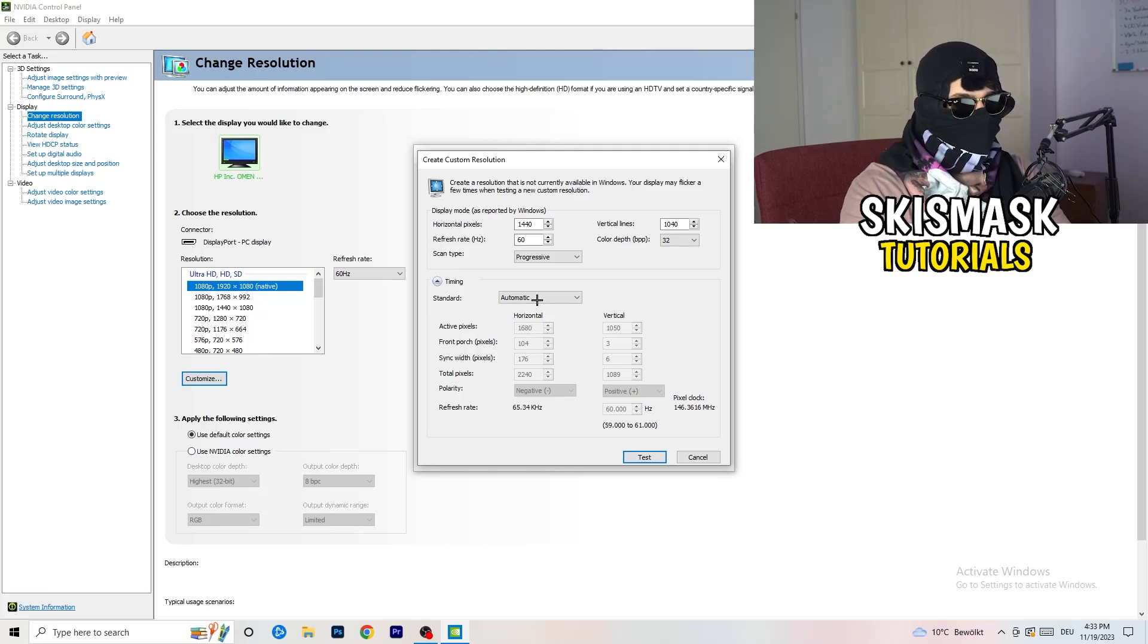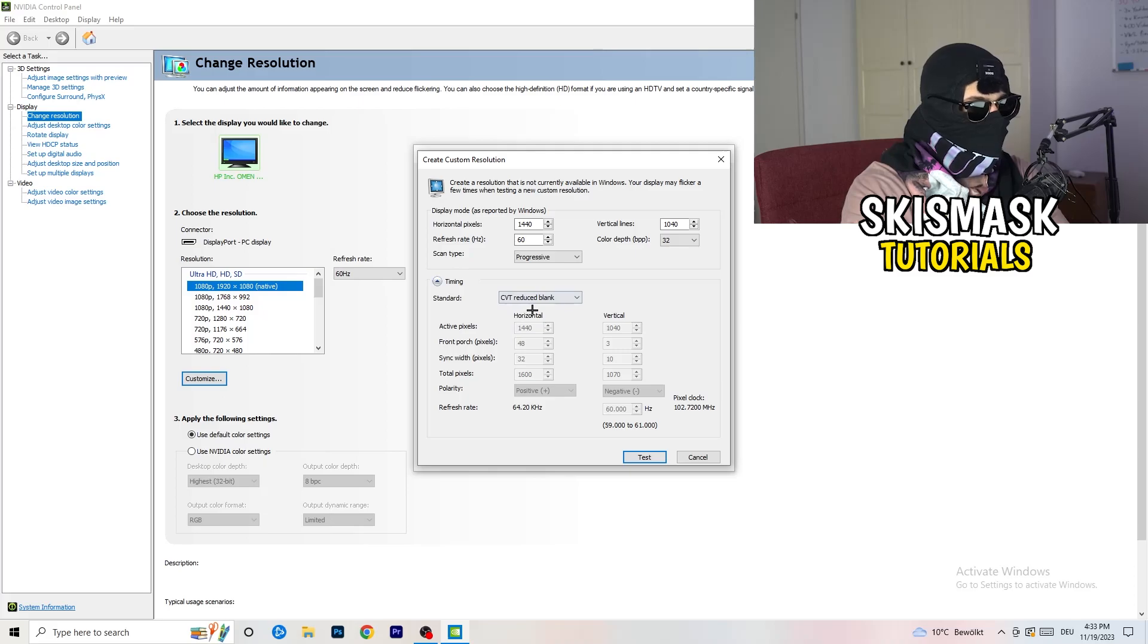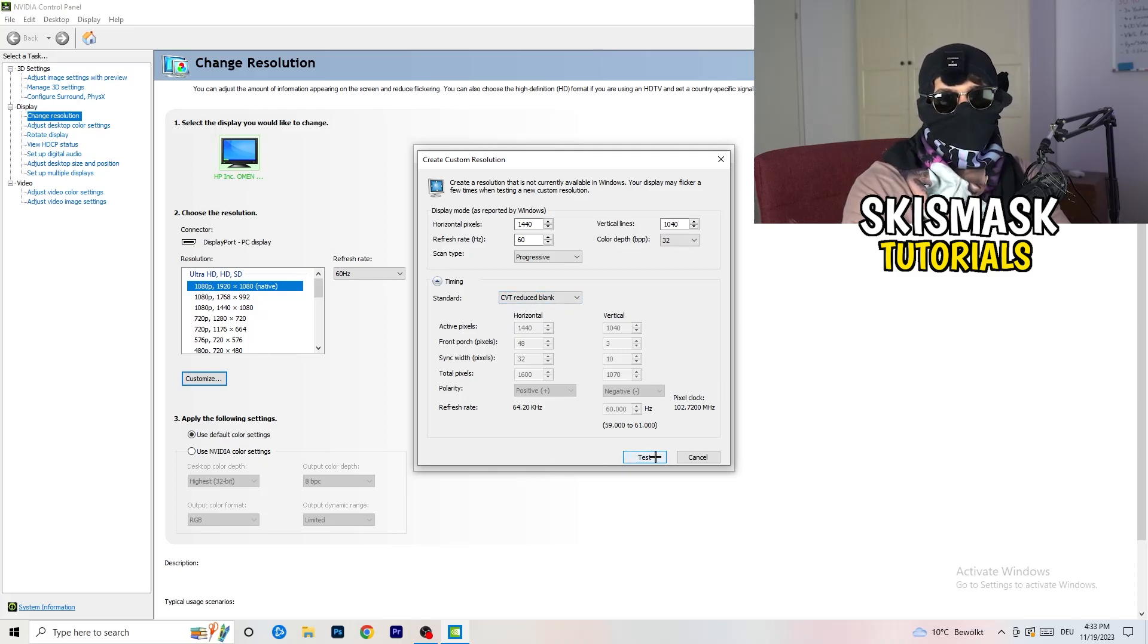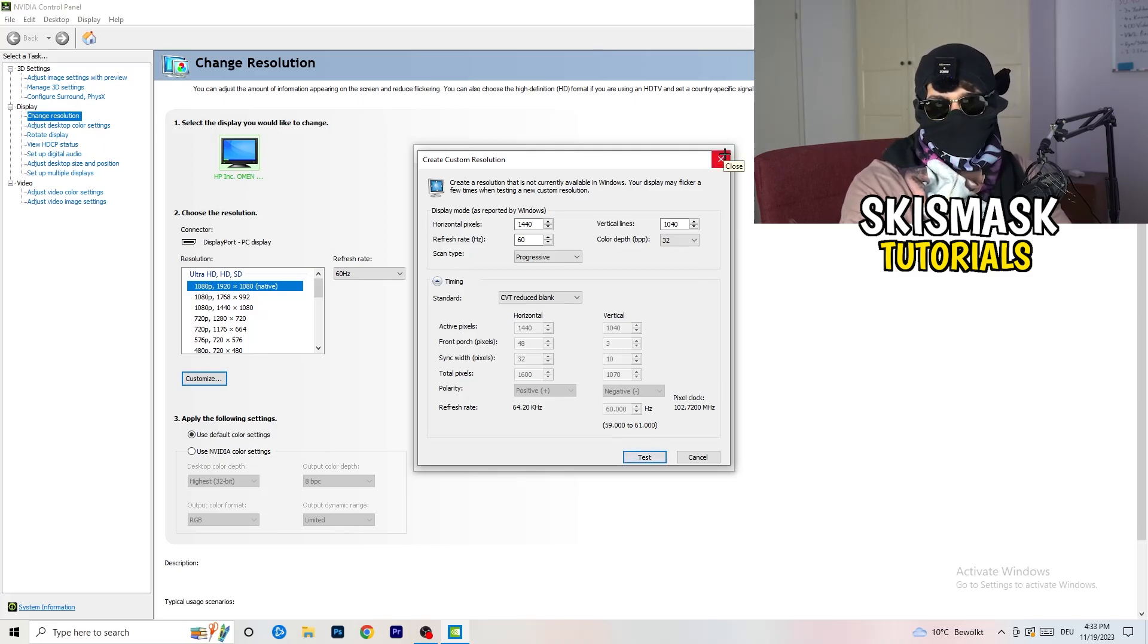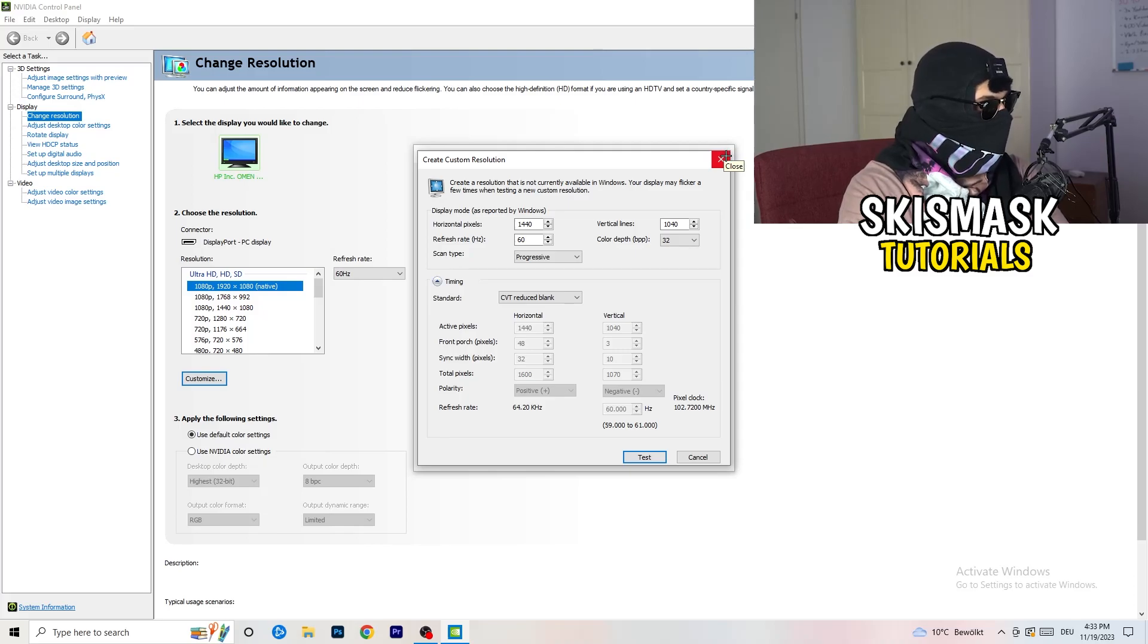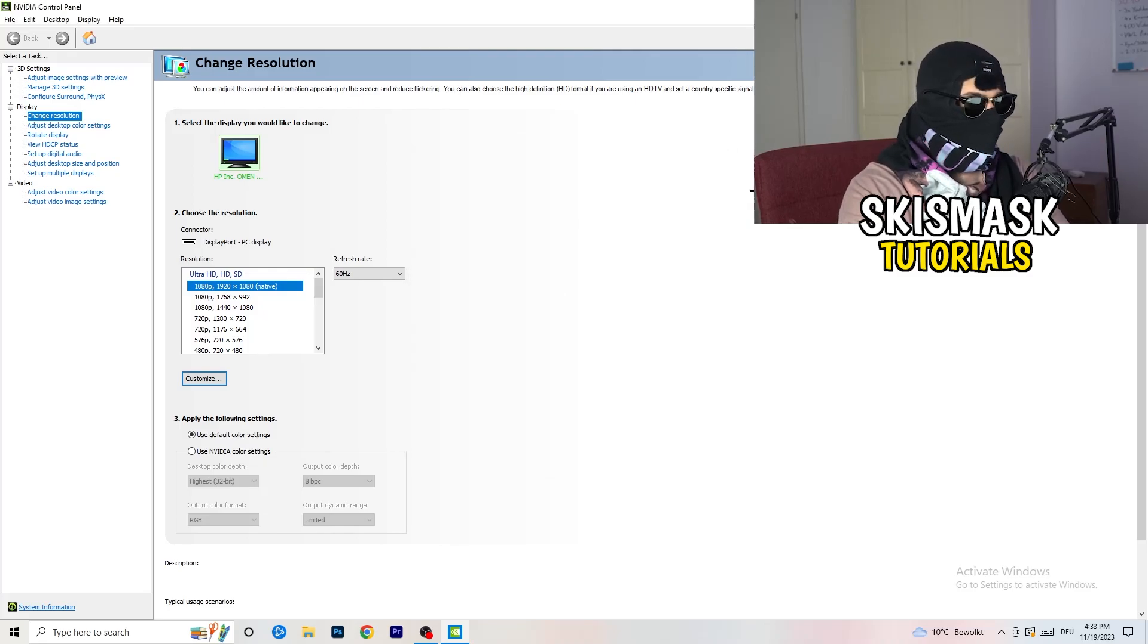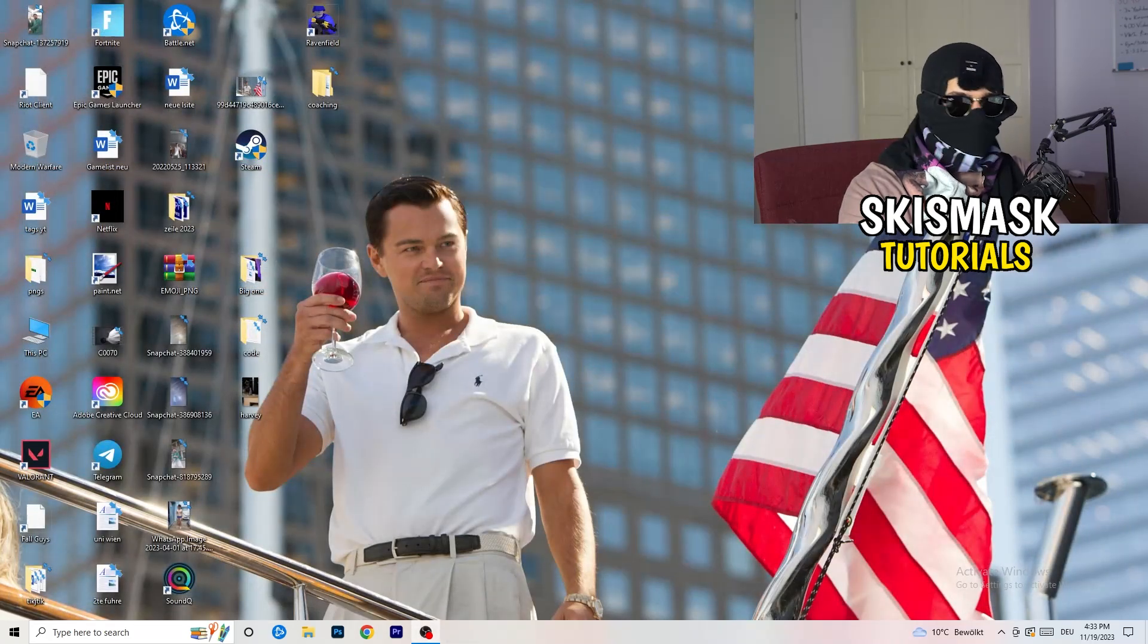And you're going to click on the test and this will basically apply this to your display. Yeah, I won't do that because I'm recording. This will just destroy my recording if I'm doing it right now. So for you, you're going to do that. And afterwards, you can close your control panel.